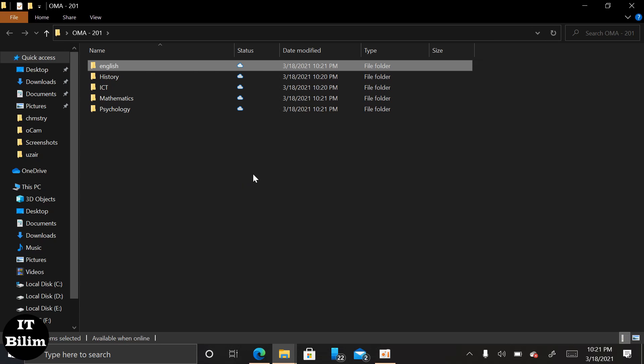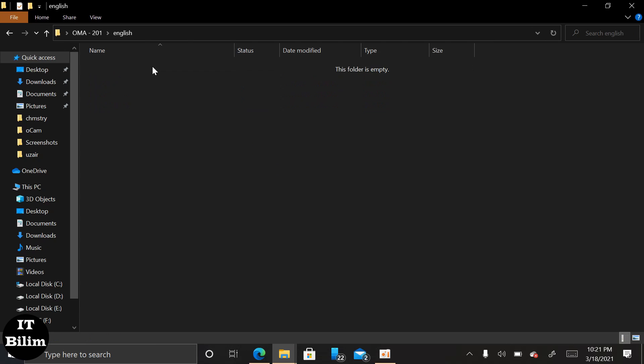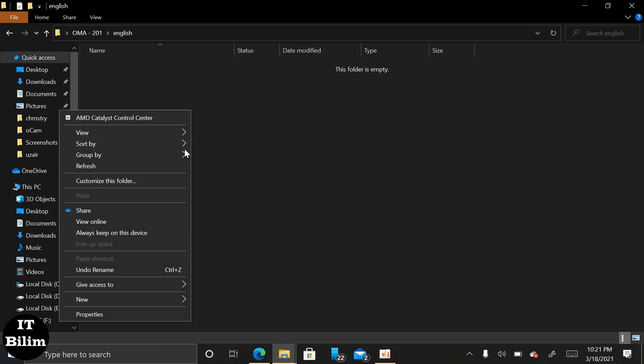For that, now I have to make a folder for semester one and semester two. Next I will copy and paste to the desktop and take a screenshot.